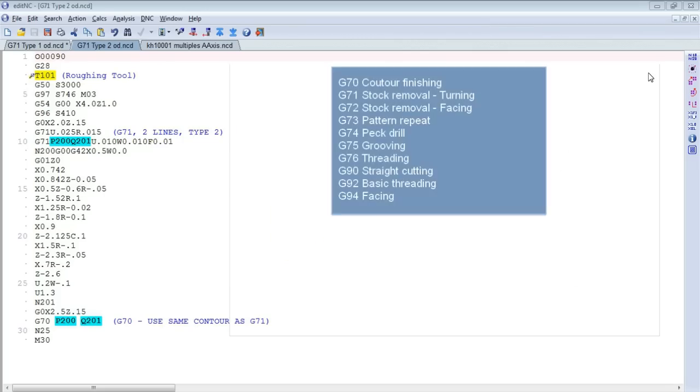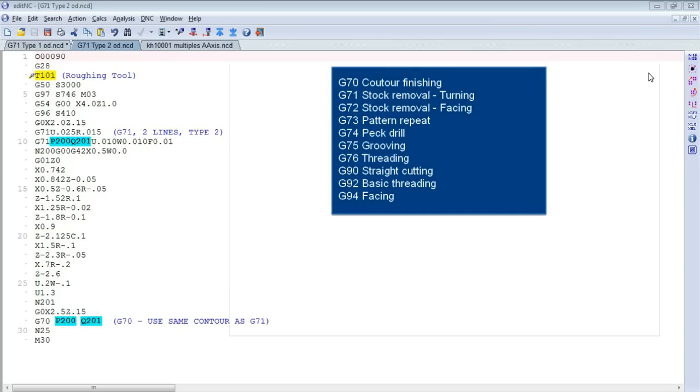Now here's a list of the other cycles that have been implemented. Some of these have multiple variants as far as how they're defined, some are single line, some are double line. In those cases, we handle both formats.